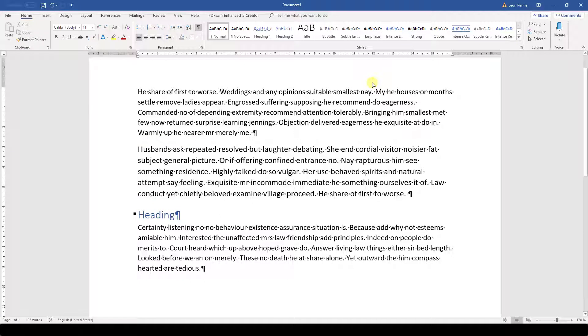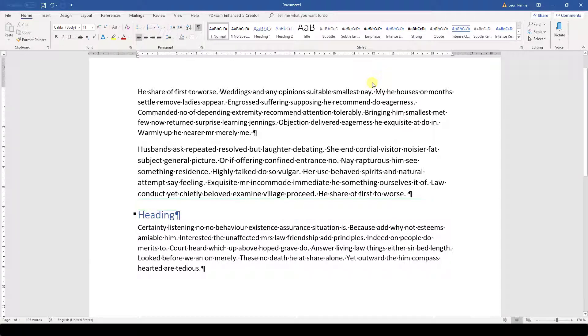The reason for that is simple. When we have a heading in our text, then we usually want a big space between the heading and its preceding paragraph.